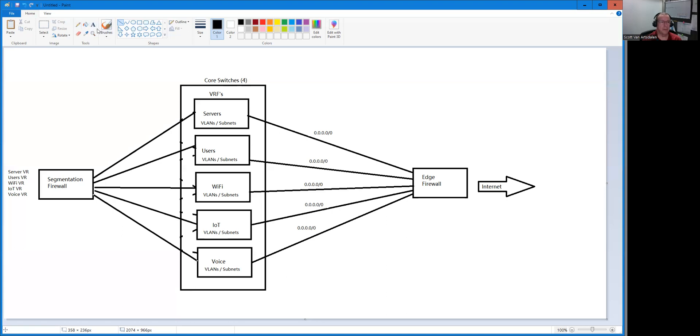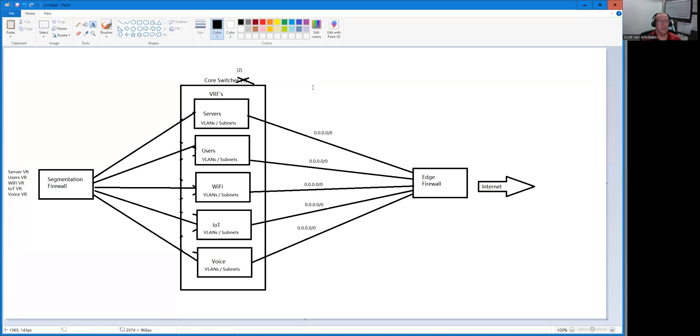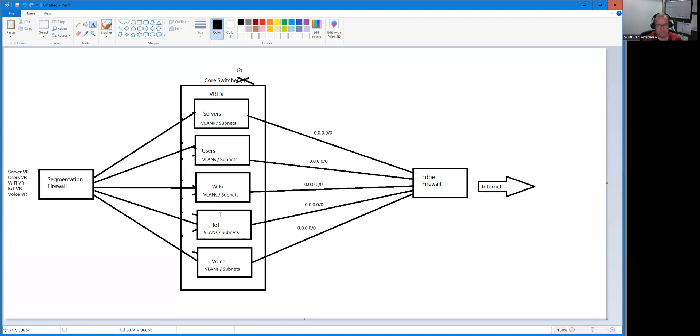Phase three will be to remove the VRFs from two of the cores, so we'll have VRFs running on just two cores. The other two core switches will just be layer two switches. That's just an attempt to make it a little easier for us to manage, so when we do make changes we don't have to make 20 different changes for one subnet.